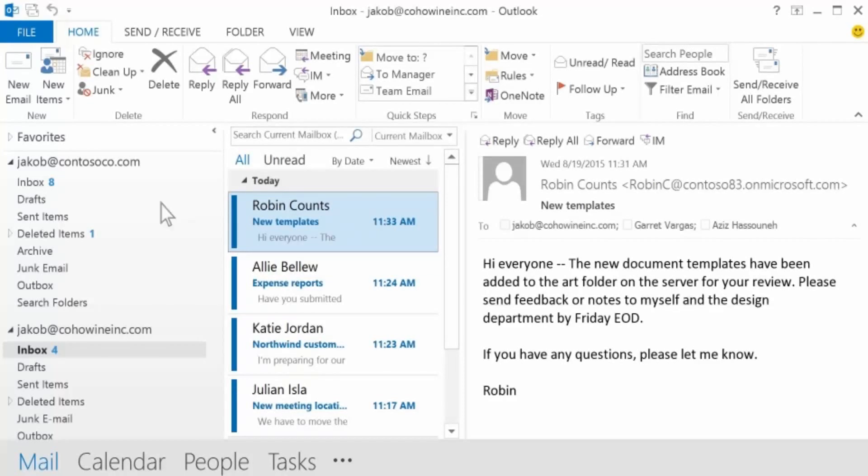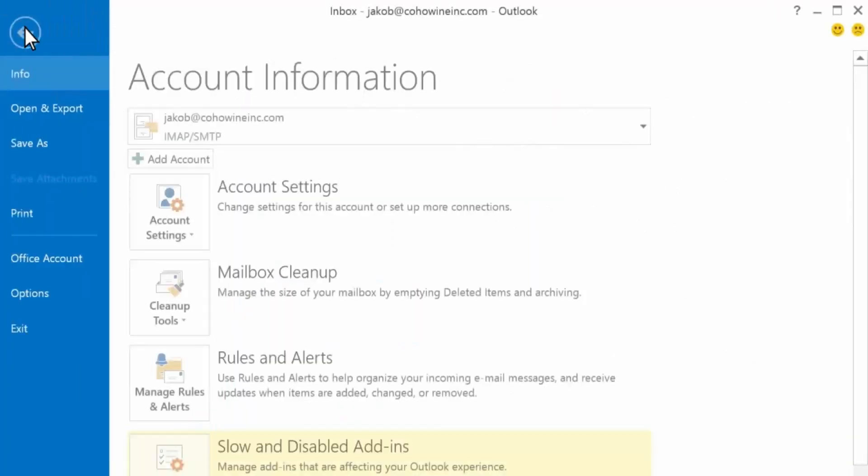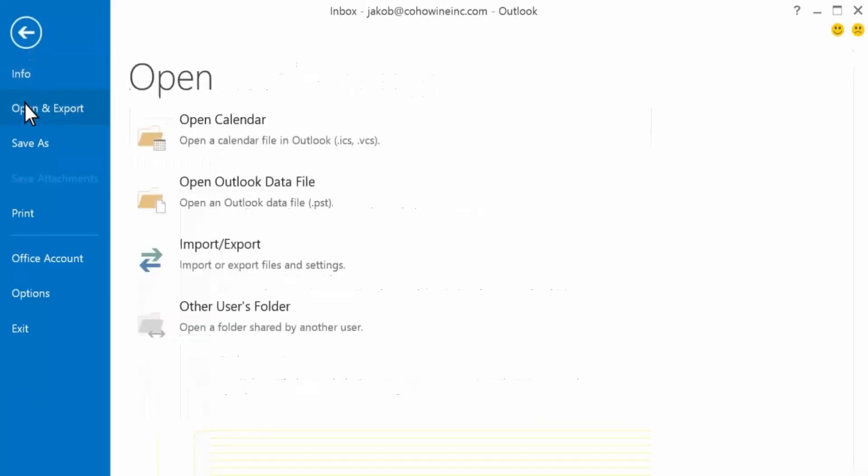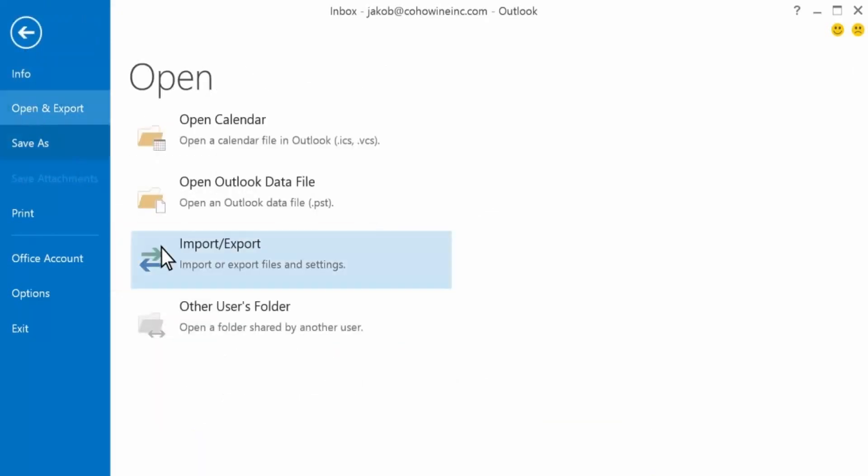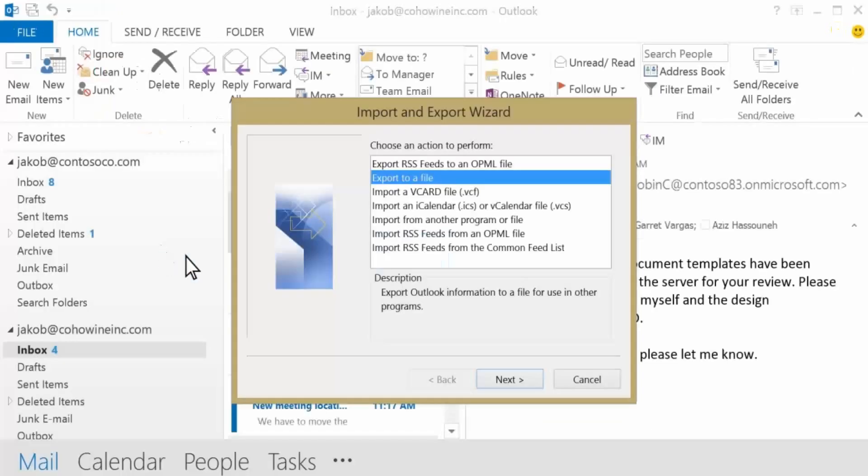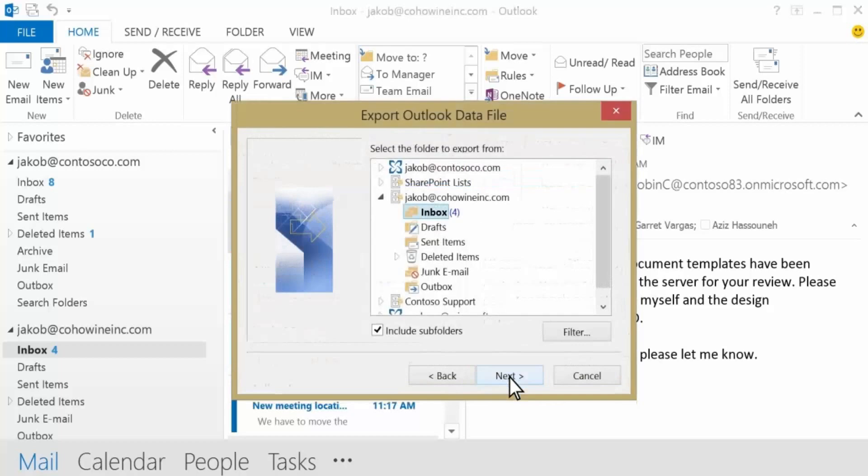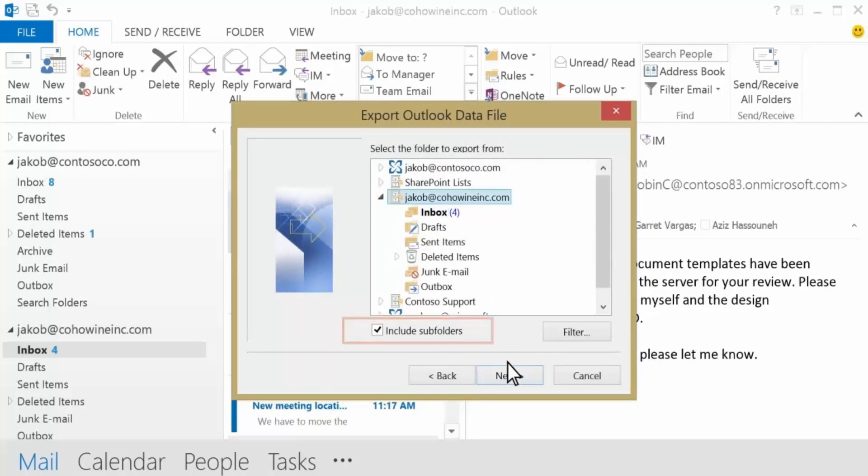In Outlook, go to File, Open and Export, Import Export. We're going to export everything to a local file. We'll select the account that has the current email and other info in it, making sure we include subfolders so we get any custom folders.